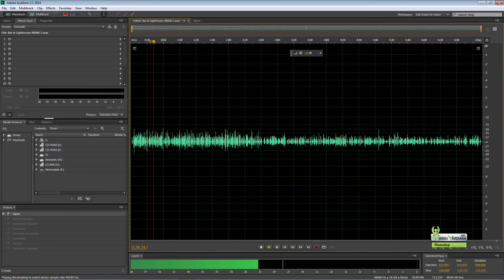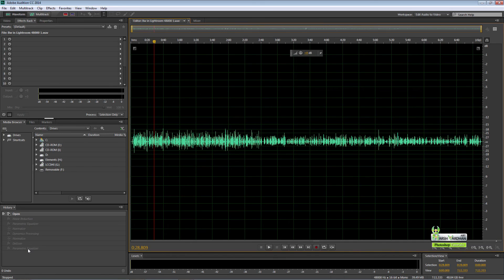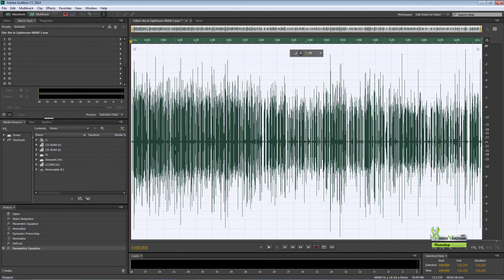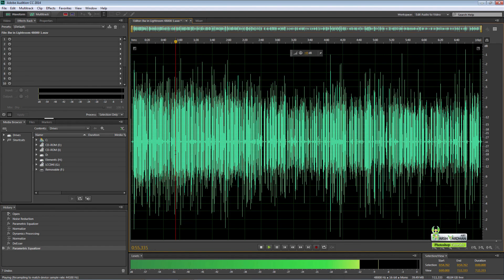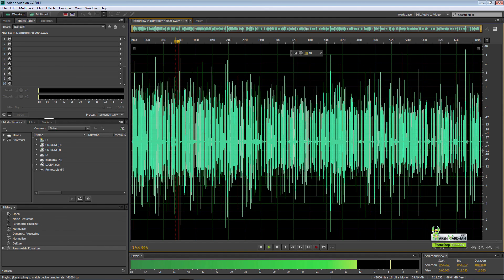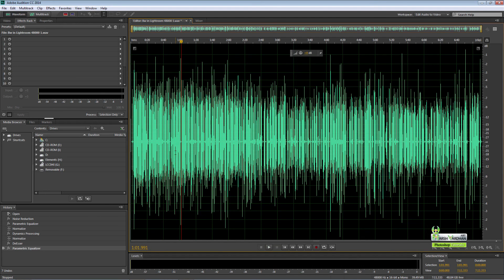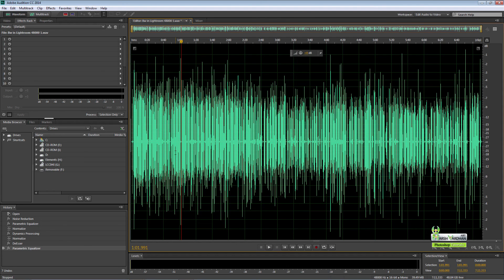Let me tell you what non-destructive editing is all about. There is a sea of difference, lots of difference. So thanks for watching. If you like, please don't forget to subscribe my channel. Thank you so much.